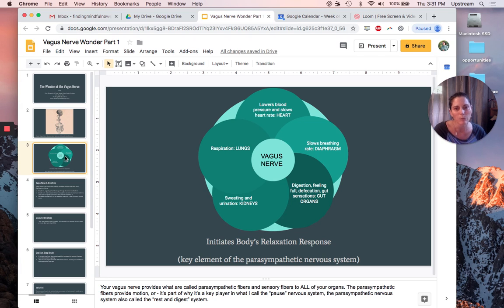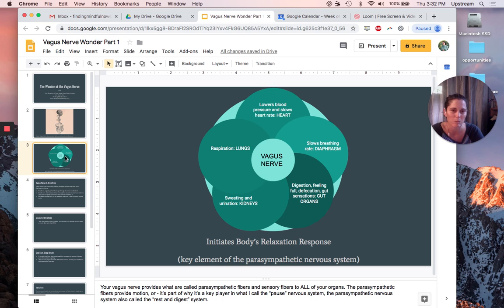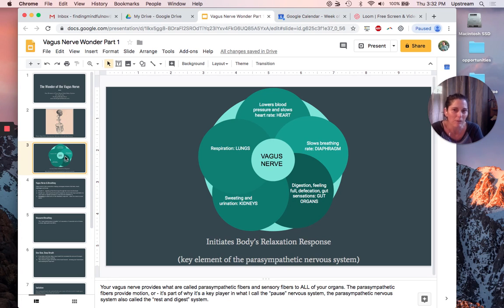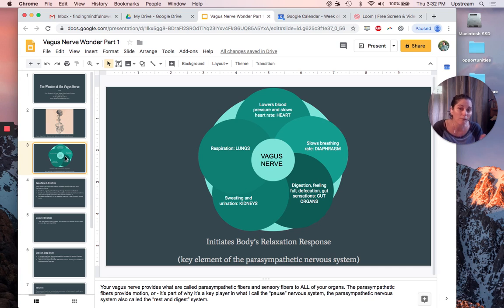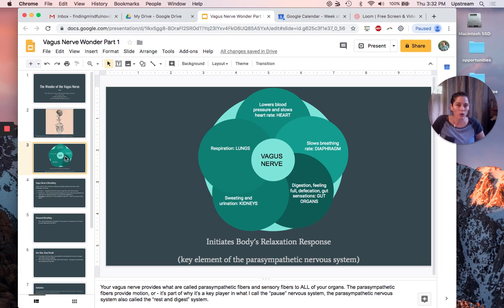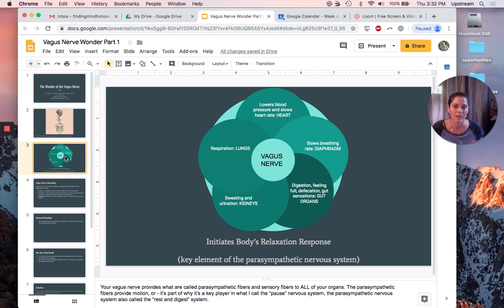You can see in this little diagram here some of the things I just mentioned about it touching all of these different elements inside of you. When you have a gut sense or a gut feeling, that's because you have actual sensory nerves, sensory fibers innervating your guts and sending that sensory information back up to your vagus nerve, up to your brain. I think that's amazing.